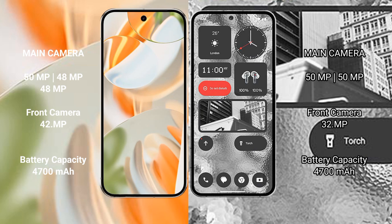Google Pixel 9 Pro rear has triple camera setup: 50 megapixel plus 48 megapixel plus 48 megapixel, front camera 42 megapixel. Nothing Phone 2 rear has dual camera setup: 50 megapixel plus 50 megapixel, front camera 32 megapixel.